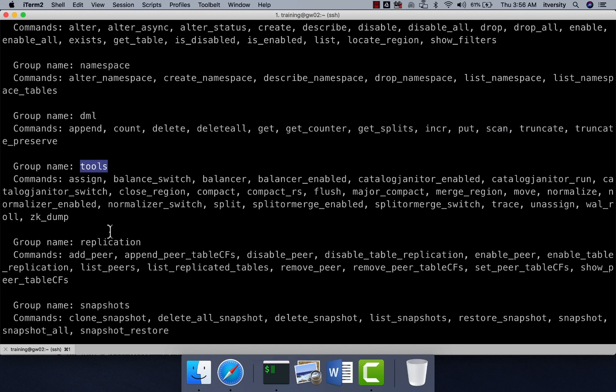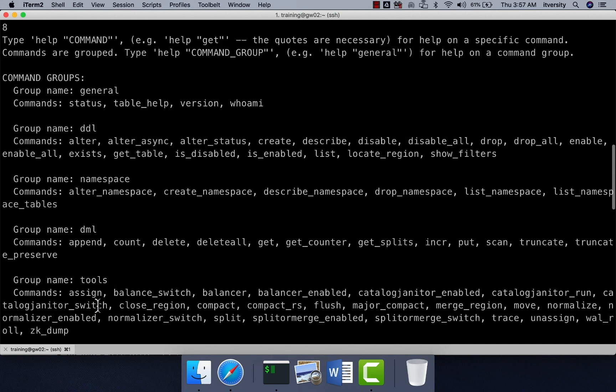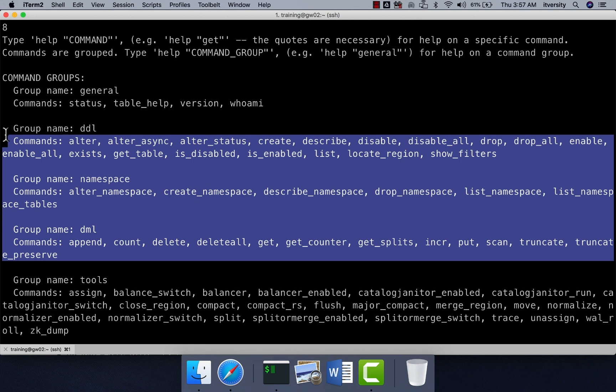System tools are grouped under tools, replication, snapshots for backup, and so on. These commands are typically used by system administrators who manage the cluster, if they have to perform operations from the command line. Most of these things can be done using alternative approaches, but system admins should have a decent understanding of all admin commands. From the developer perspective, we should primarily focus on DDL, namespace, and DML commands to begin with.